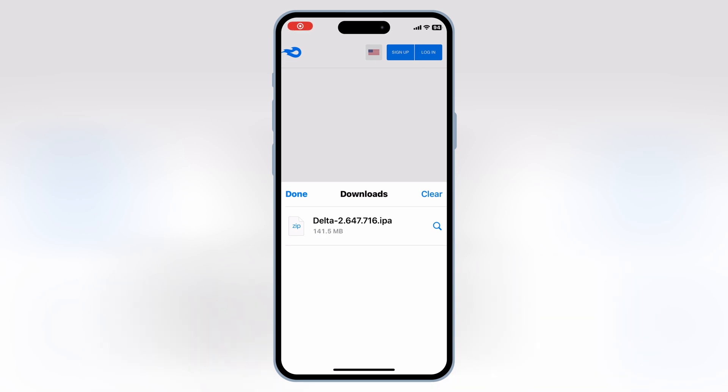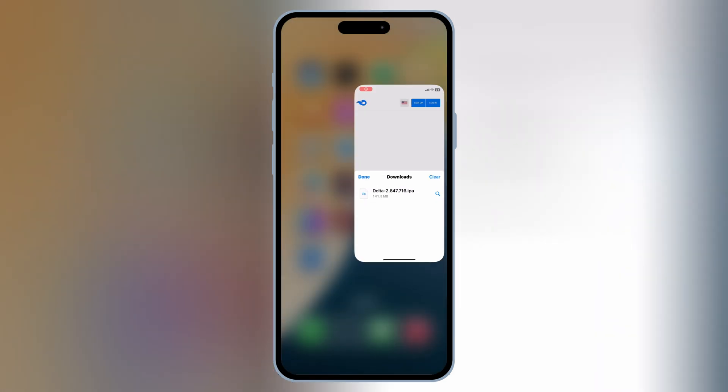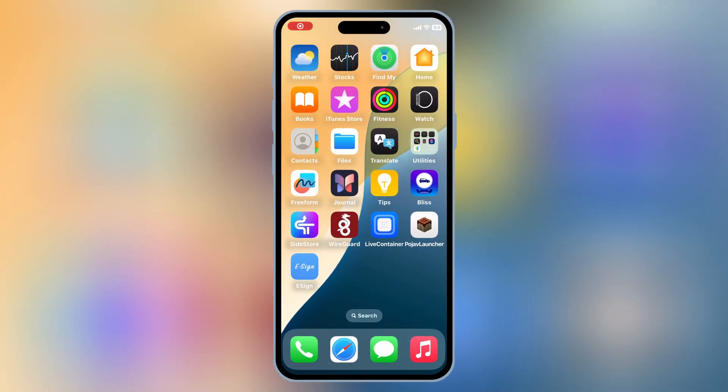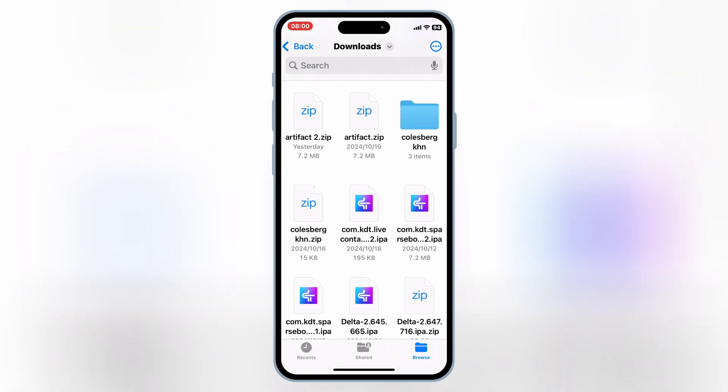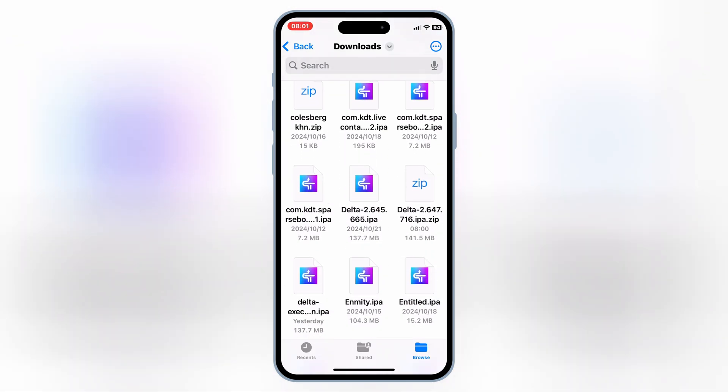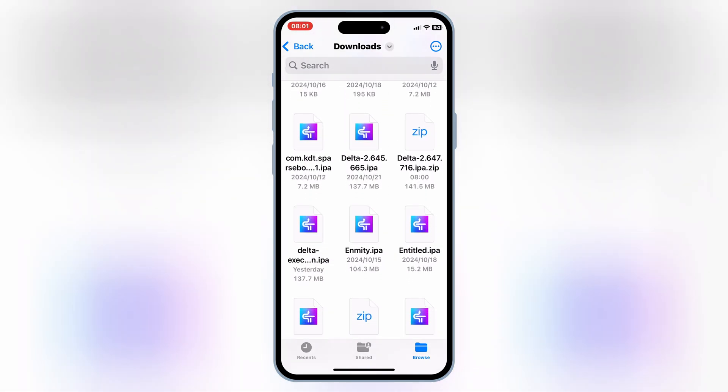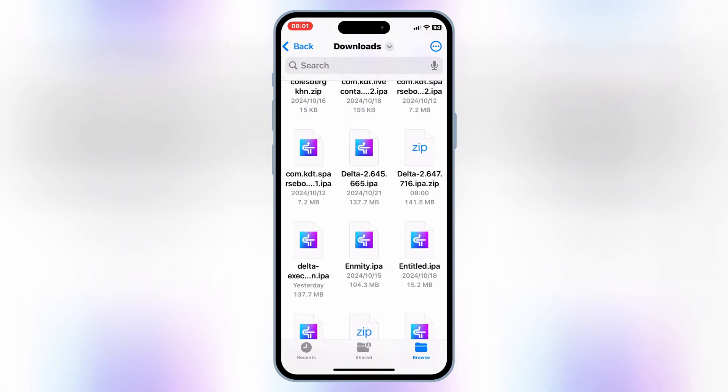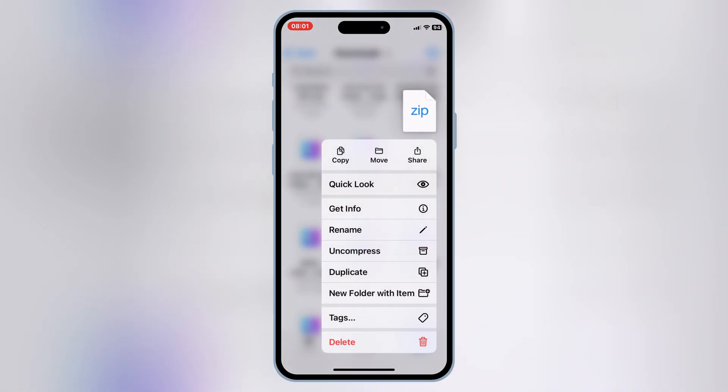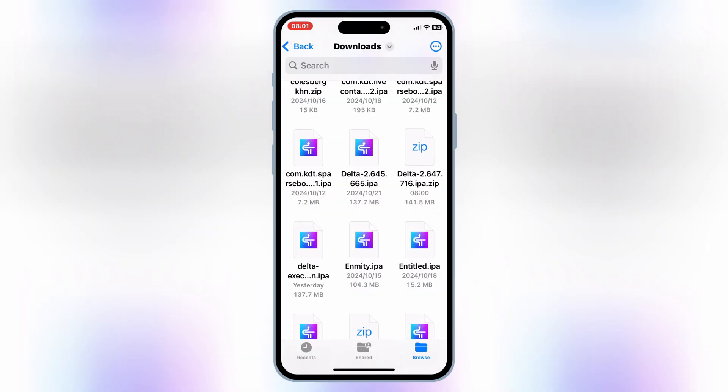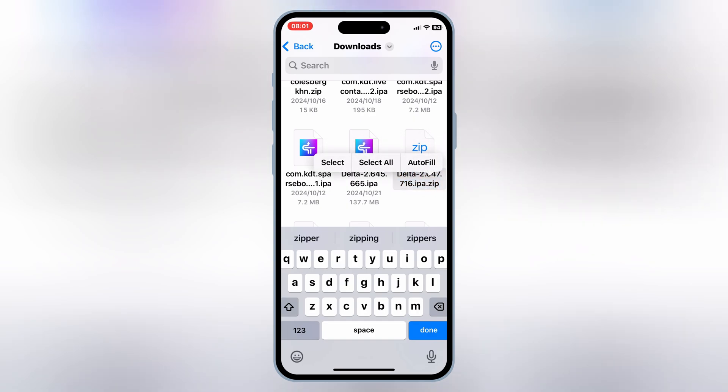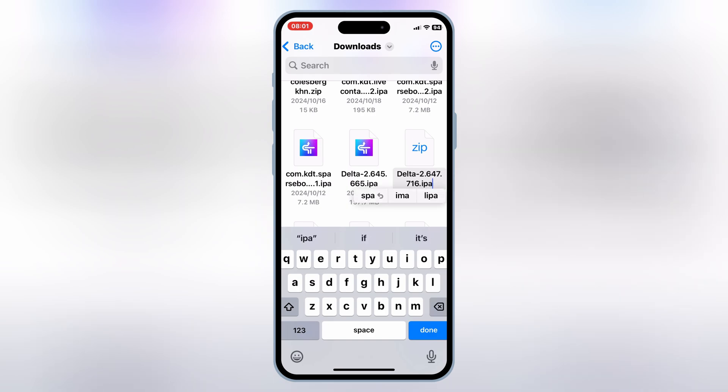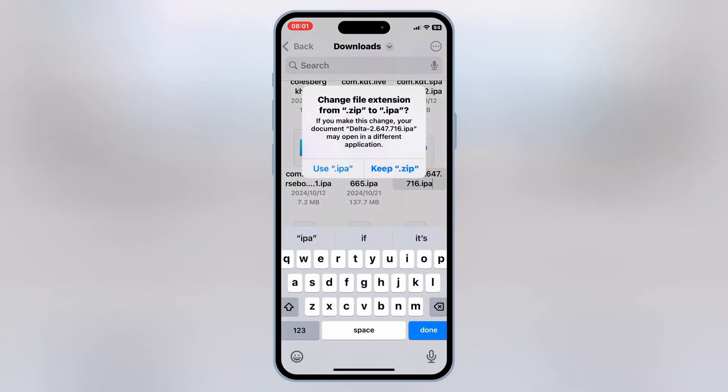Once the Delta Executor IPA file is downloaded, it will be in zip format, so simply open your downloads and hit on the latest Delta Executor IPA zip file and hit Rename. Now remove the .zip from the Delta Executor file and hit Done, then hit on Use .IPA, and you will have the latest Delta Executor IPA file.